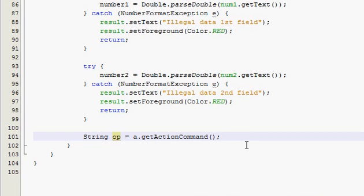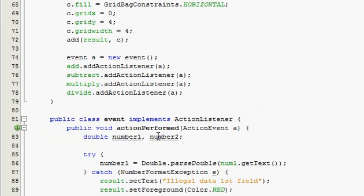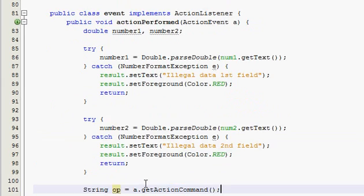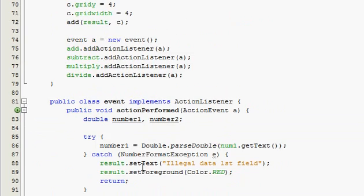Alright, welcome back to the 15th tutorial in my series, and the third one in the calculator series. So what we did last time, if for some reason you didn't watch, but I don't know why you wouldn't, because then you wouldn't have this code.